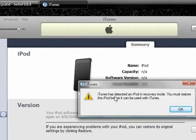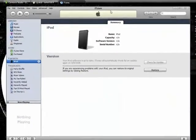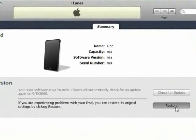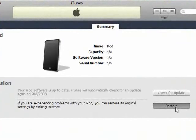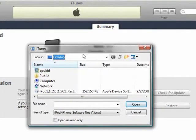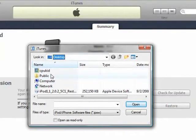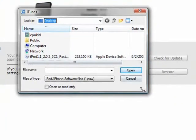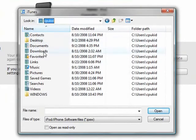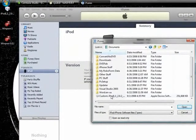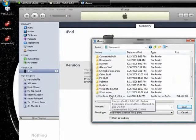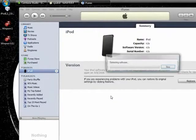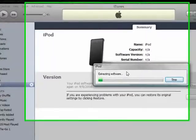Okay, and then iTunes is detecting iPod in recovery mode. Okay, so now to do this, you're going to hold down shift while you click restore. After you click it, keep shift held down until you see a little box come up. And go to My Documents, which is usually where WinPwn saves the IPSW. CPU kid, documents, custom iPod. So it's just in documents.